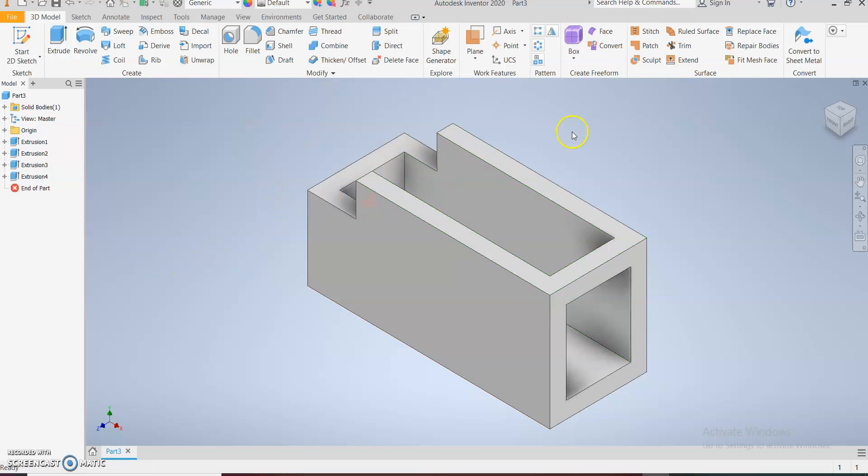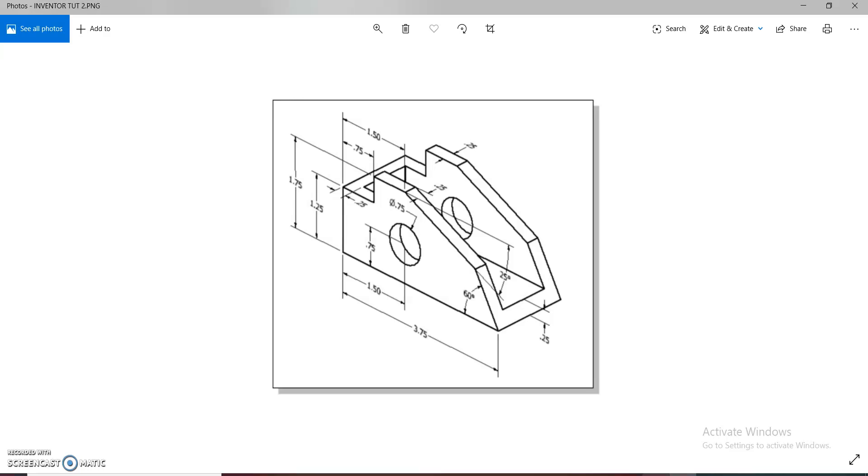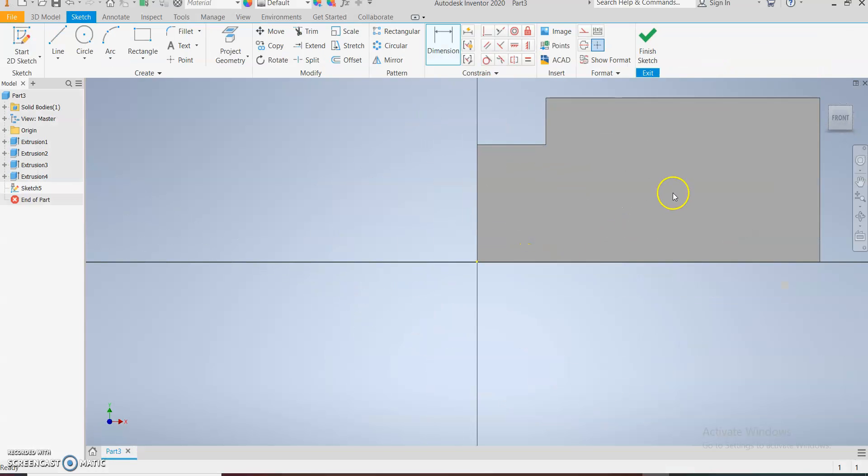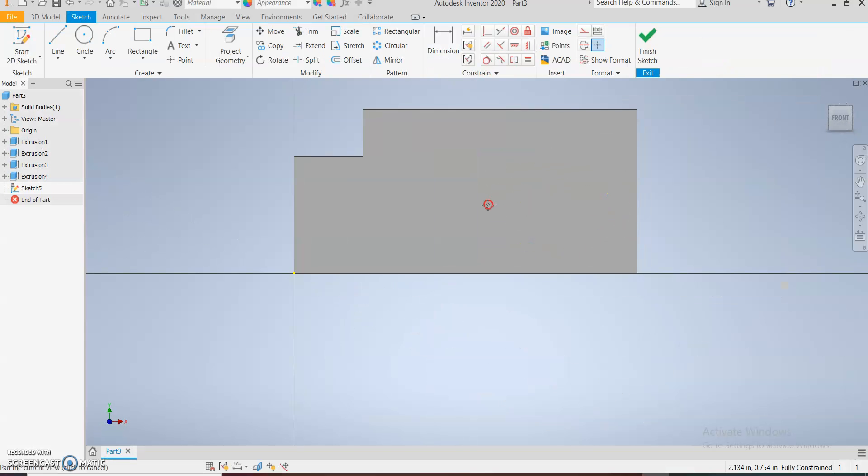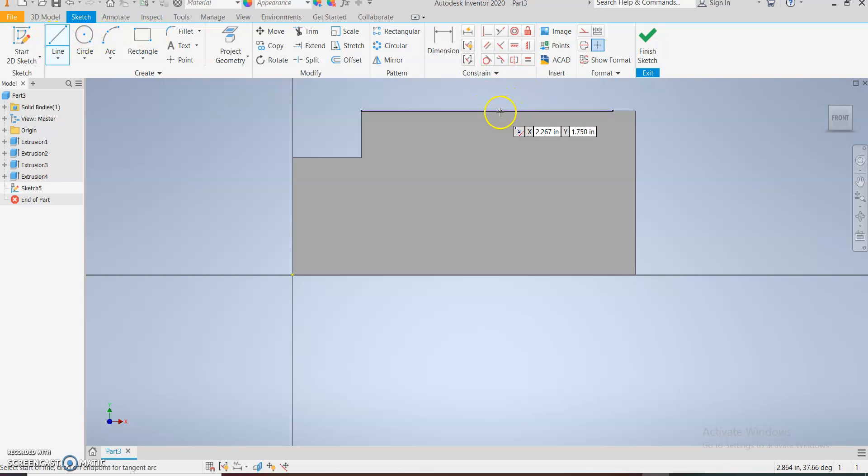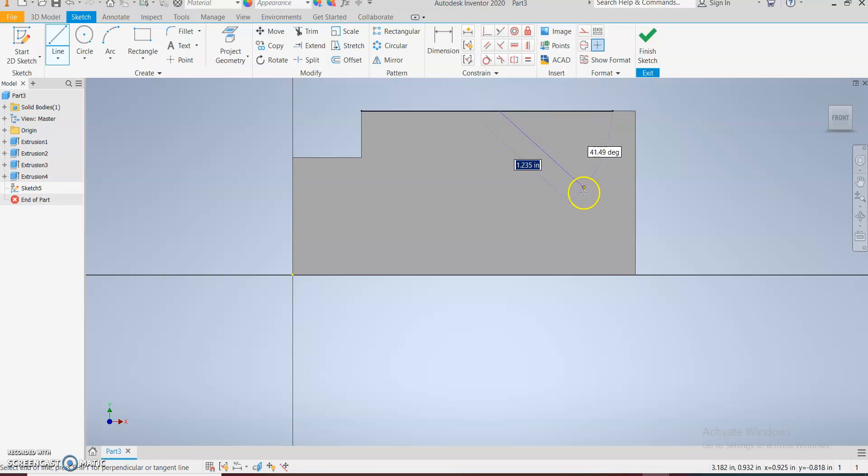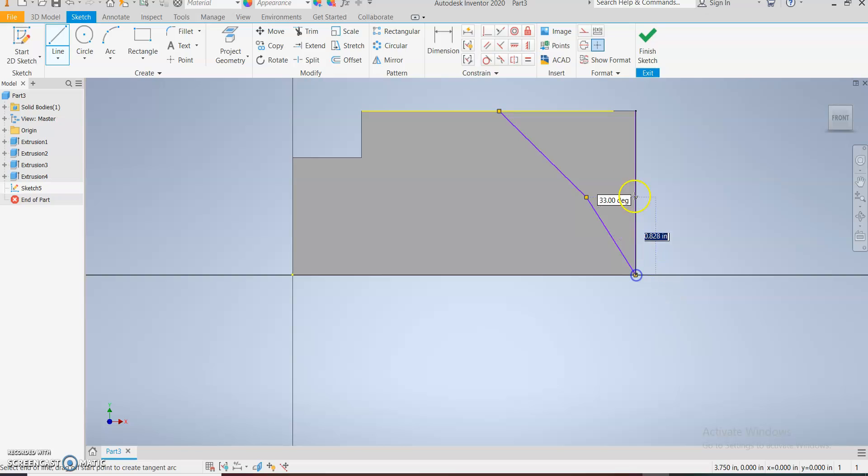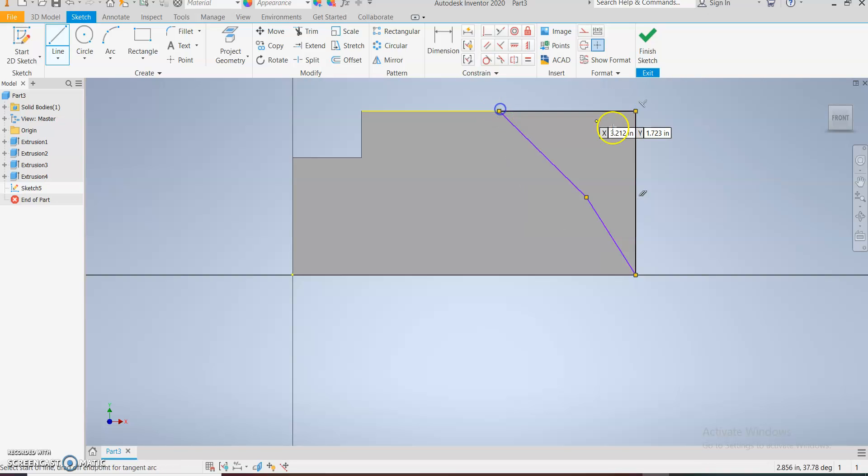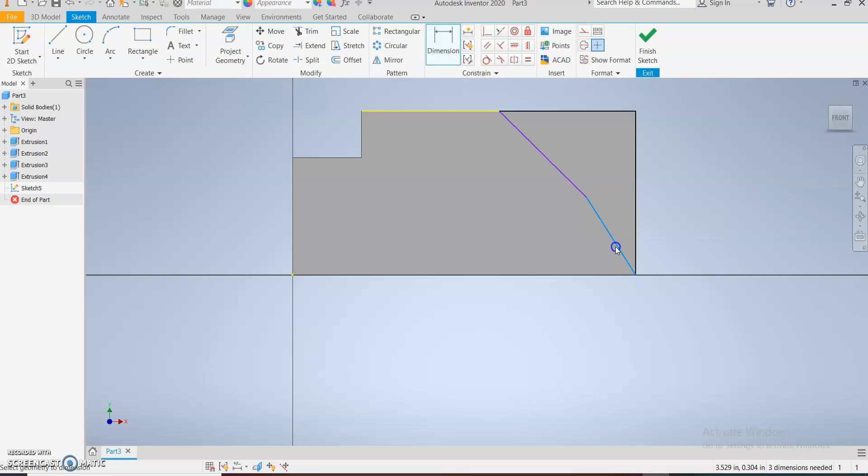That's it. Now let's generate this one here using our line tool. Just draw the shape and add our dimensions.